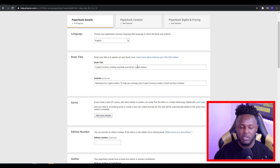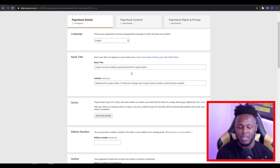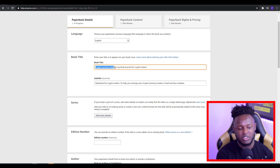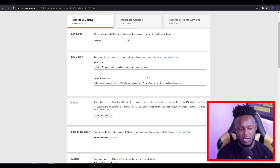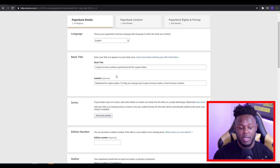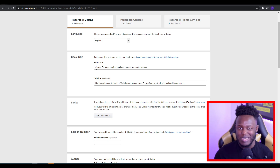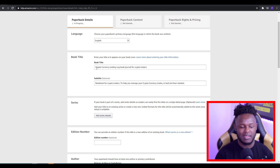One thing you want to make sure that you're doing with the book title is involving a lot of keywords and making sure that you have things that people actually search for. In this example, I put 'Cryptocurrency Trading Logbook Journal for Crypto Traders.' So you've got cryptocurrency, crypto traders, logbook and journal — two products this listing could potentially appear under, and you've also got the crypto niche added into the title.